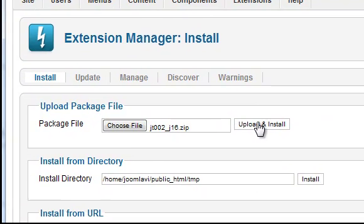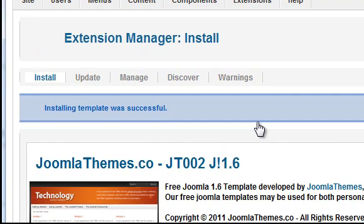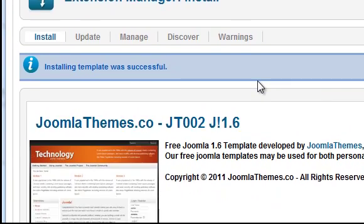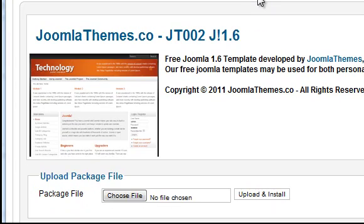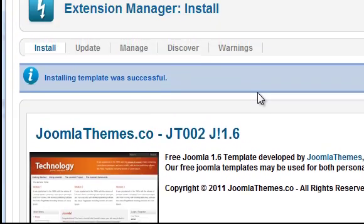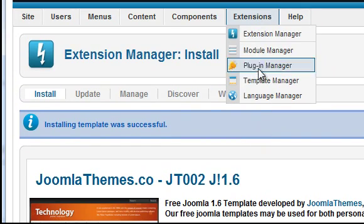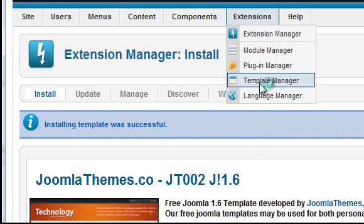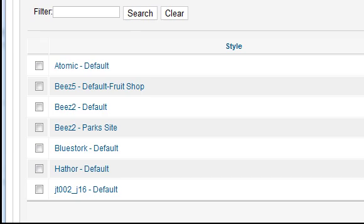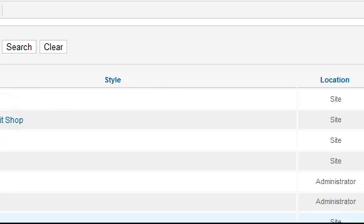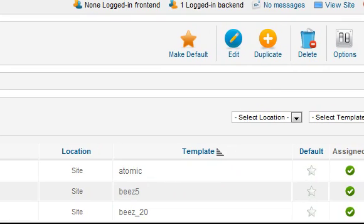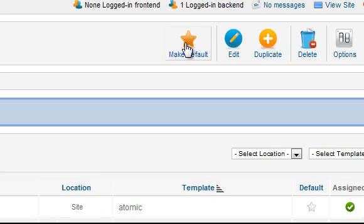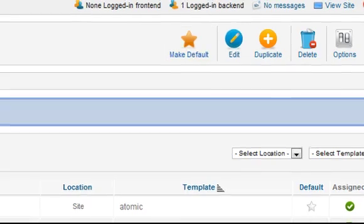Depending on the size of your template and your internet connection speed this could take some time. Once it's been uploaded you need to make it the new default template. Go to extensions, template manager. Click the checkbox here and then click the make default button.